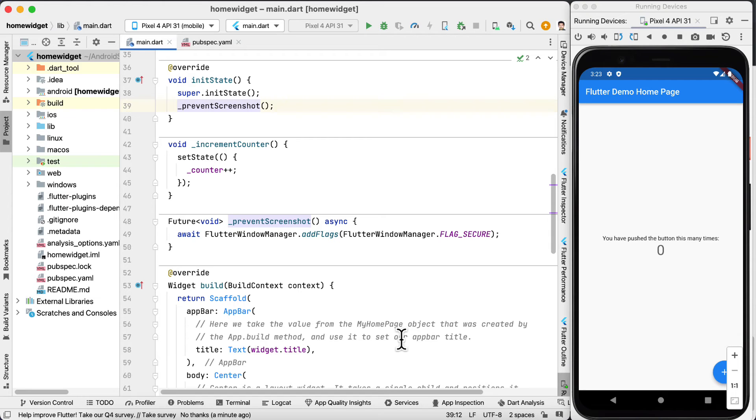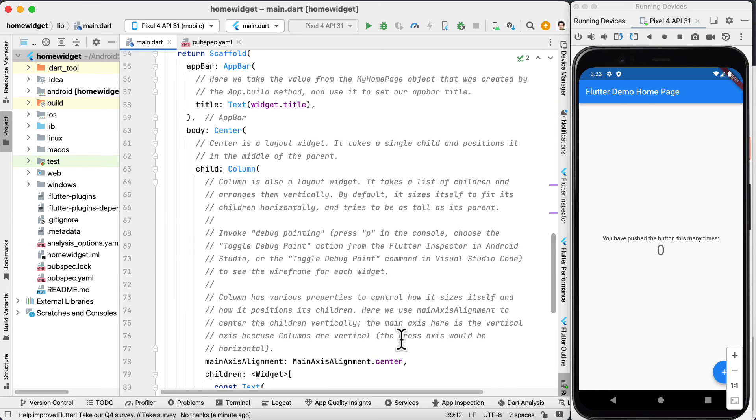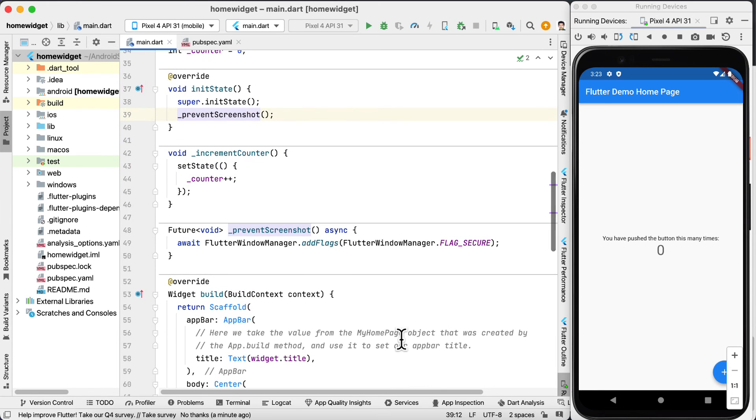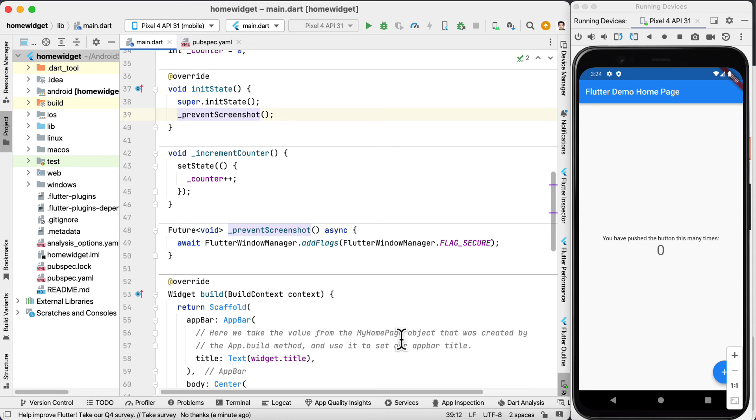This flag is used to prevent users from taking screenshots and that's basically all you need to do. But if you have multiple pages inside your application you need to do this for each page and add the flag to the init state.